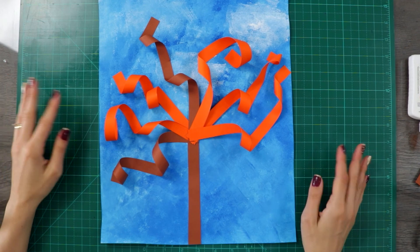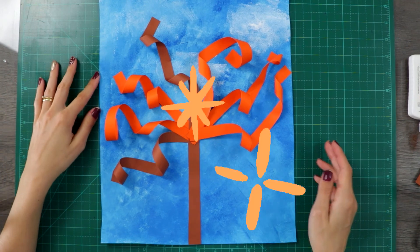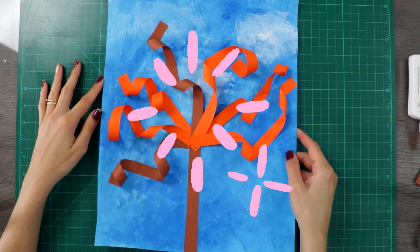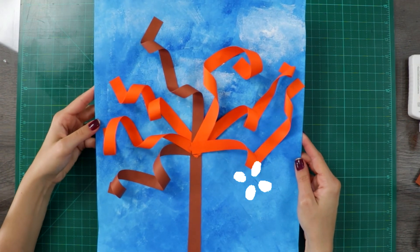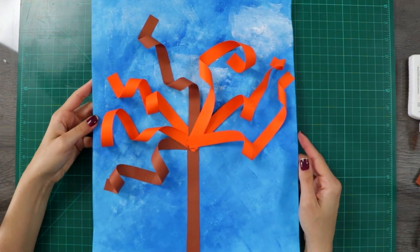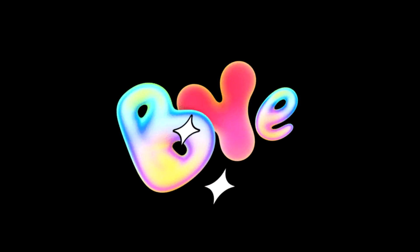And now our tree is done. Bye bye guys and see you soon, bye!